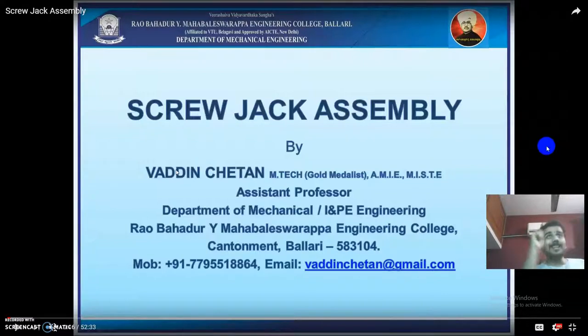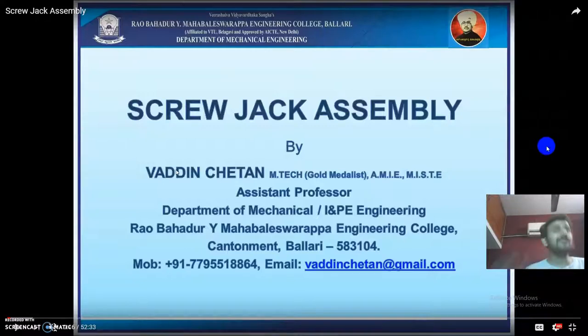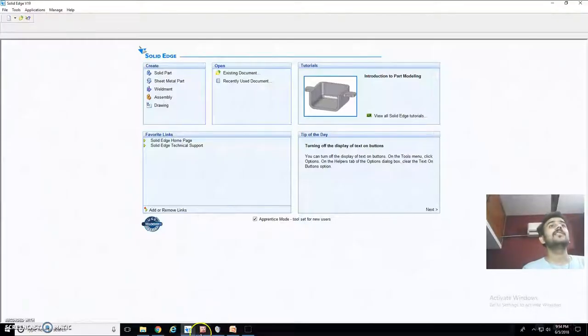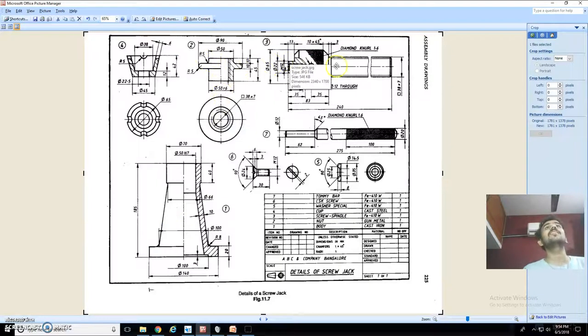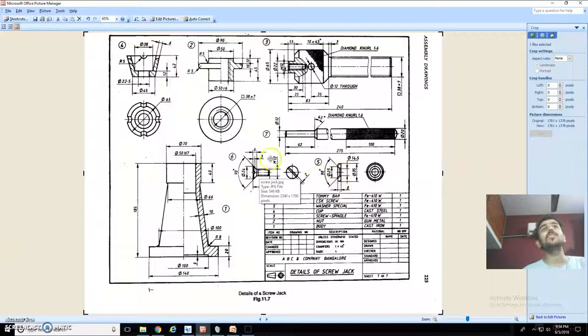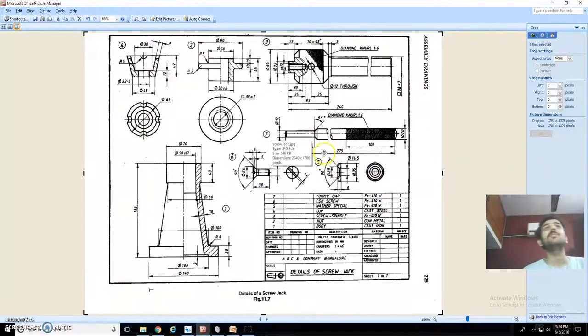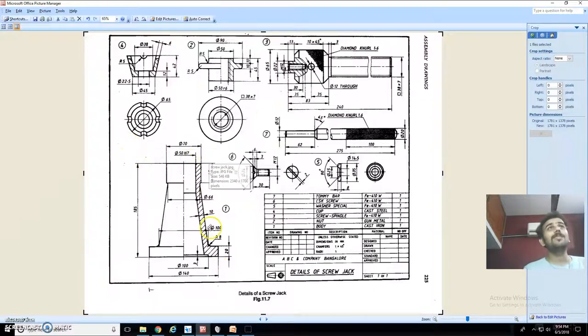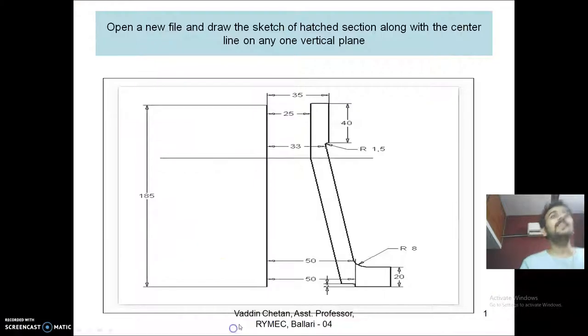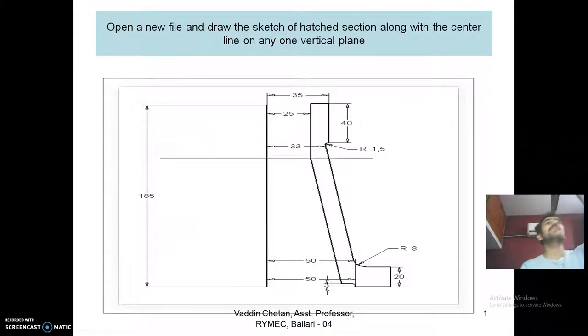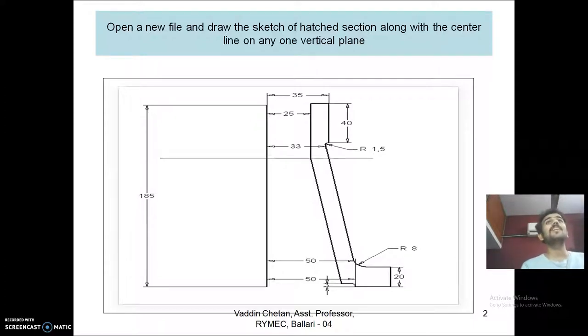Now I will create only one part in that screw jack. There are seven parts in the screw jack. The first one is body, second is nut, third is screw spindle, fourth is cup, fifth is washer, sixth is screw and seventh is tommy bar. First I will create only this screw jack body part. Here I also have a PPT in my Moodle course. You can go through that, open any wire and drag and sketch the hatched position, section along the center line on any one of the vertical plane.